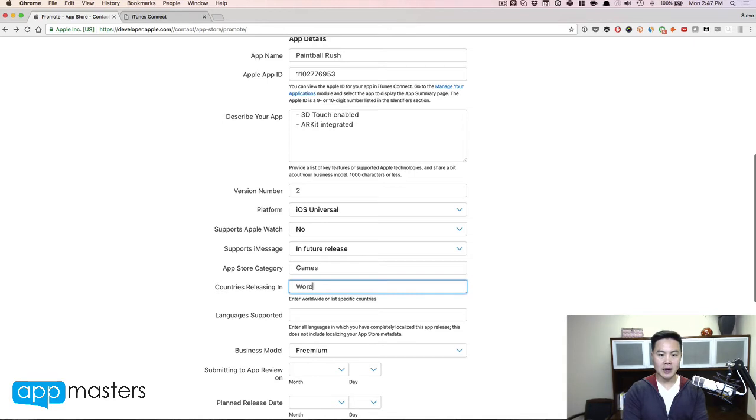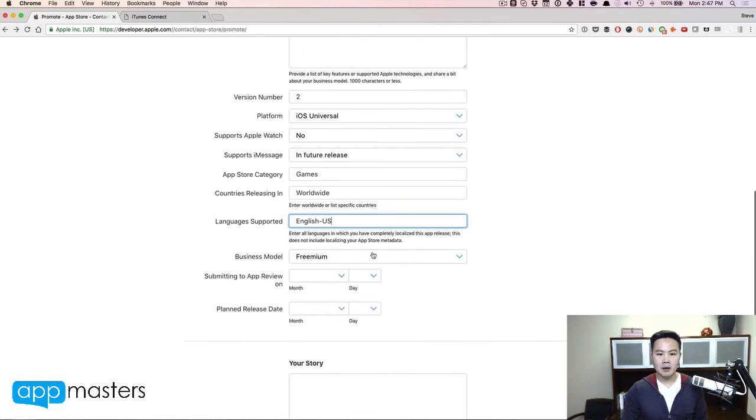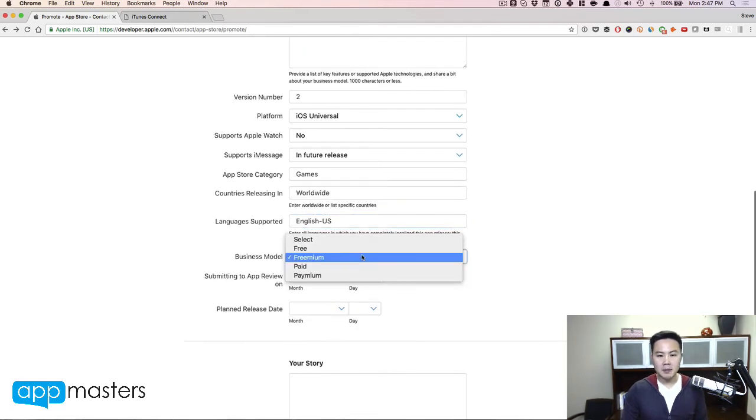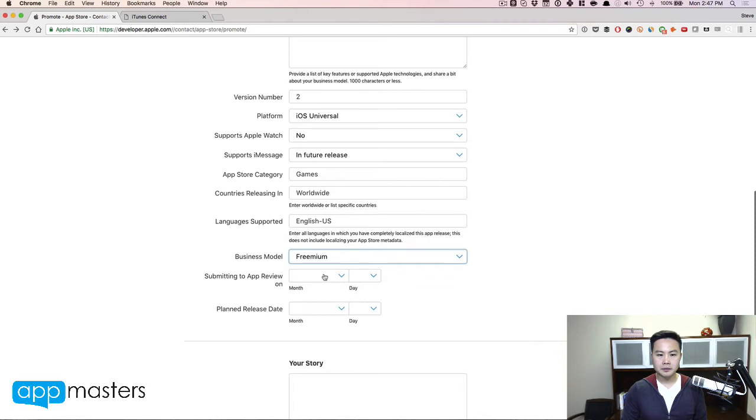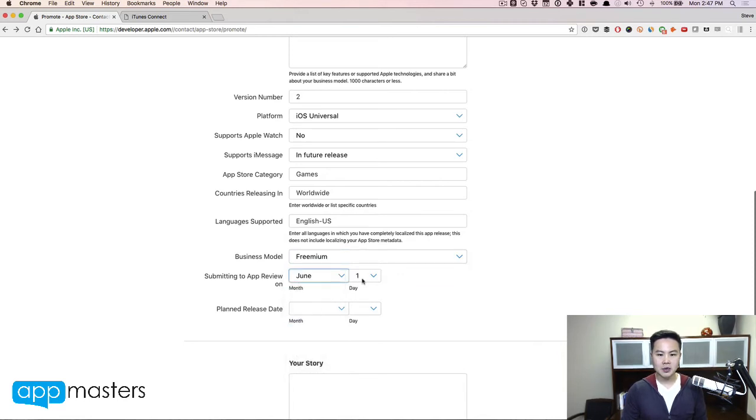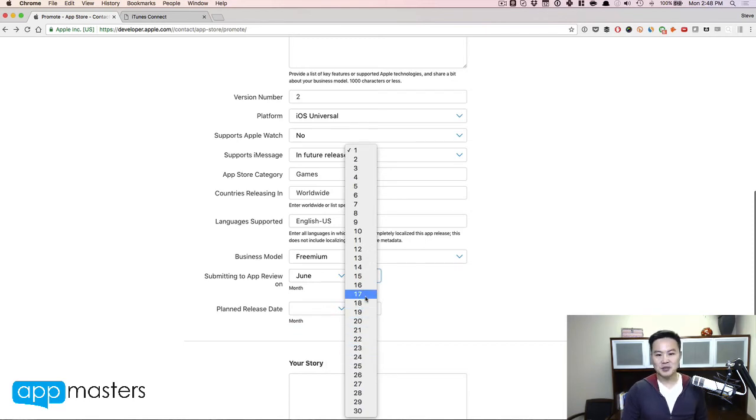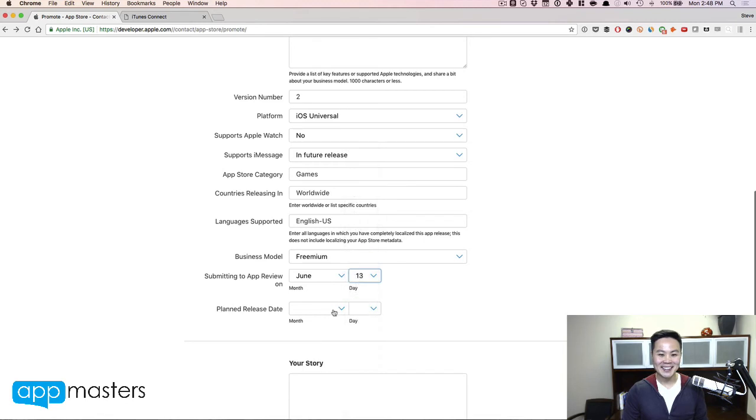So right now here, games. I imagine this will be a drop down soon. But for now, it's open form. Just click games. If it's available worldwide, I would just put worldwide. Language is supported. I'm going to put English US so they know. The business model is a freemium model.